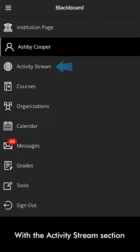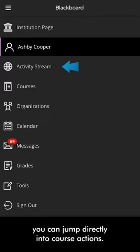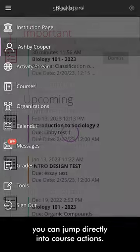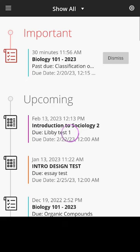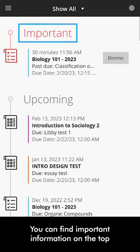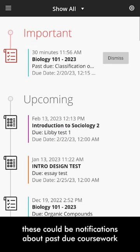With the Activity Stream section, you can jump directly into Course Actions. You can find important information on the top. These could be notifications about past due coursework.